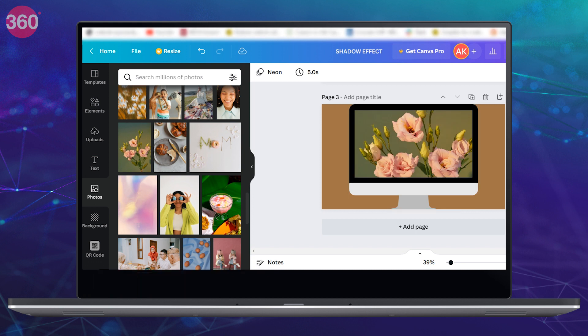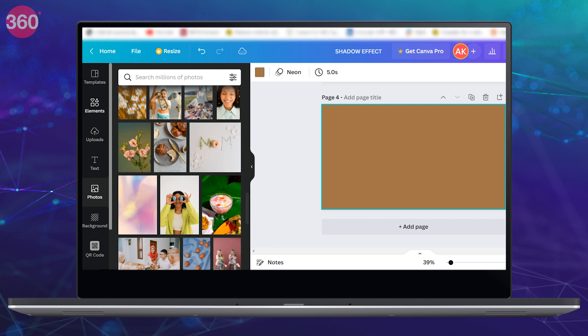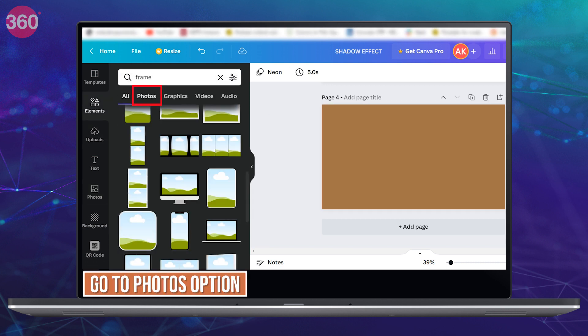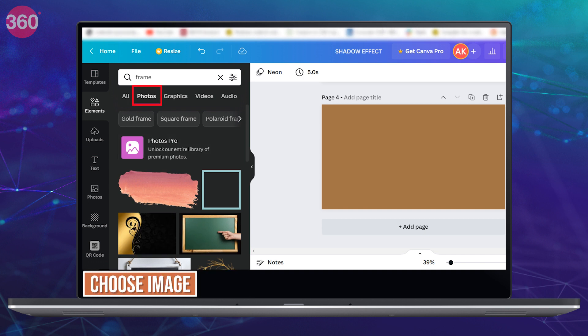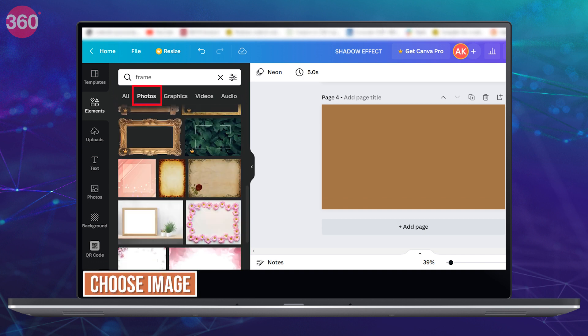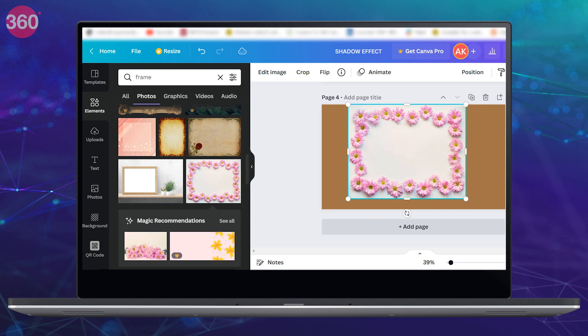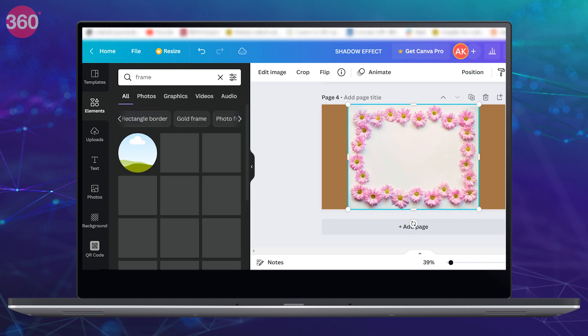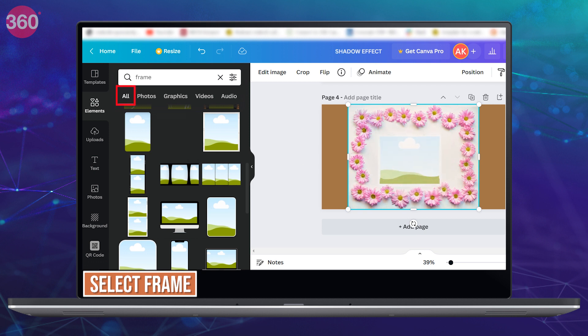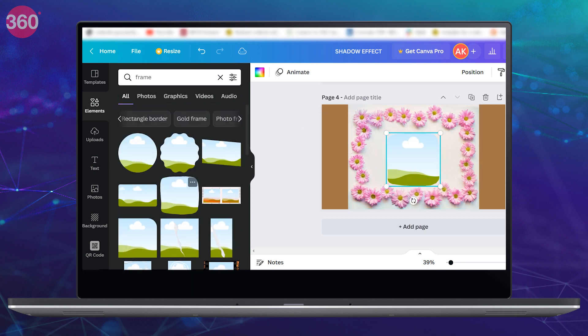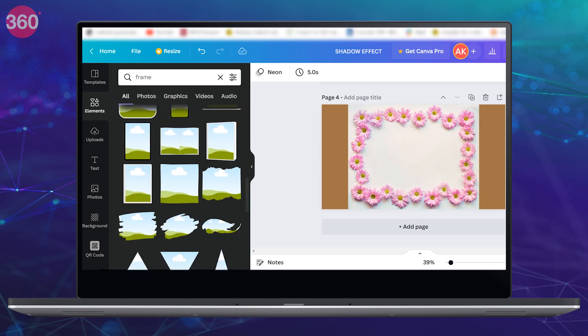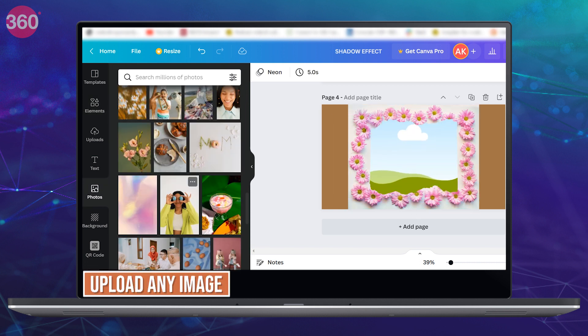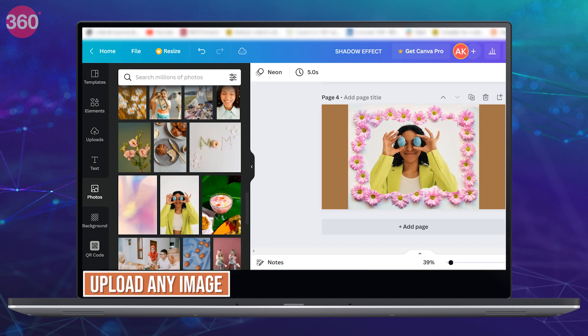Now there's also an advanced trick of using frames in Canva. Just type frame and go to photos option under the search bar and choose any image from here. Now once you've selected the image of your choice, go back to all and choose any frame that fits into the photo that you have selected. Now this might take some time but once you have found the perfect one, adjust the frame a bit and upload any photo of your choice to frame it.